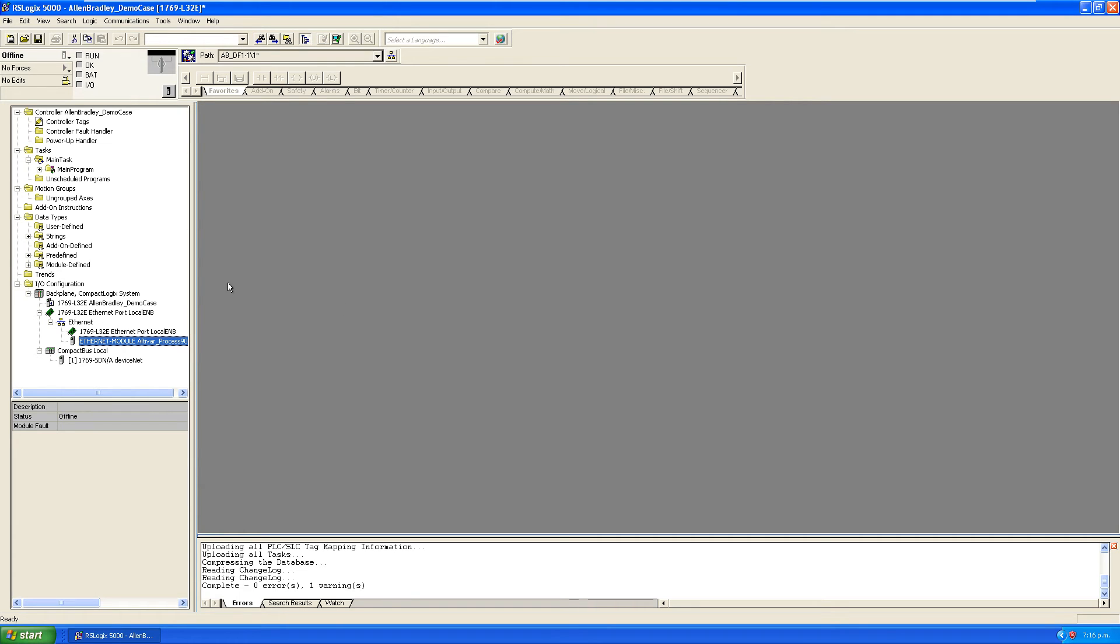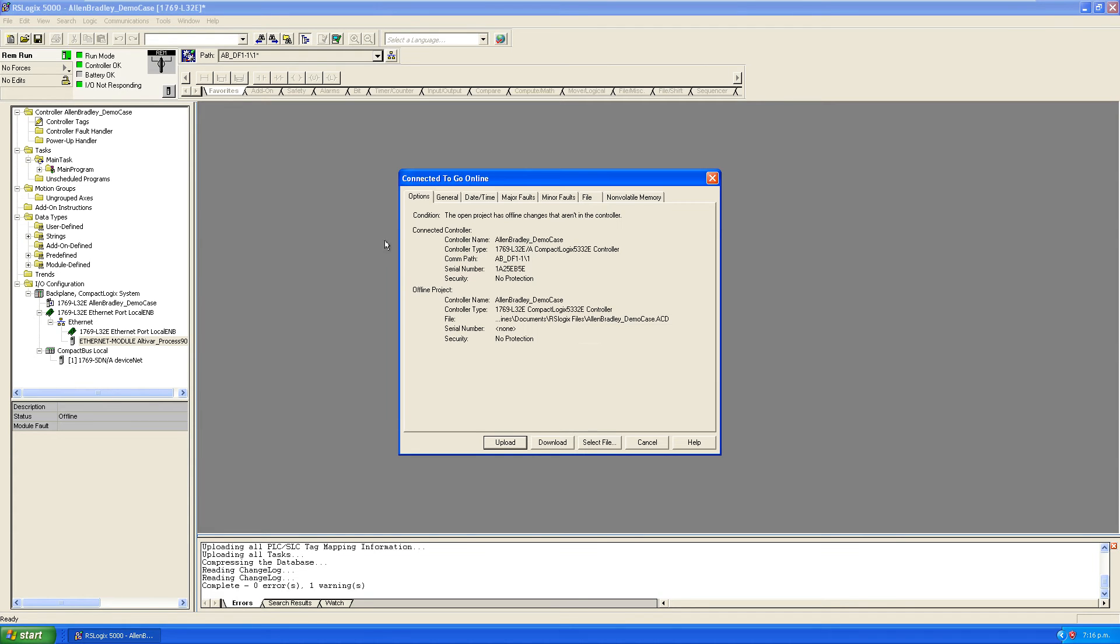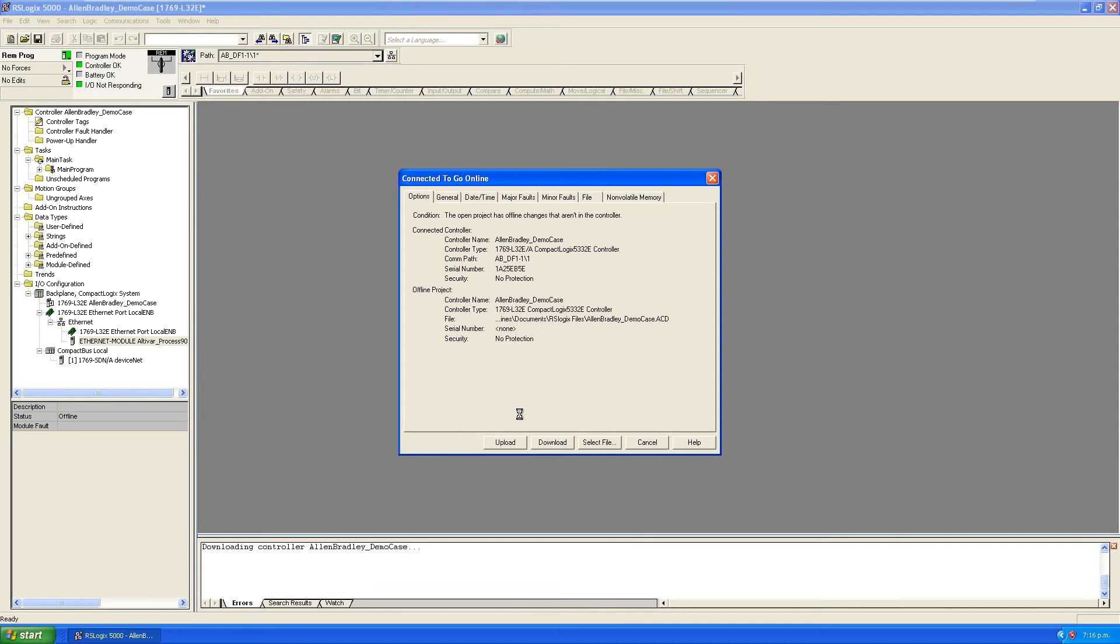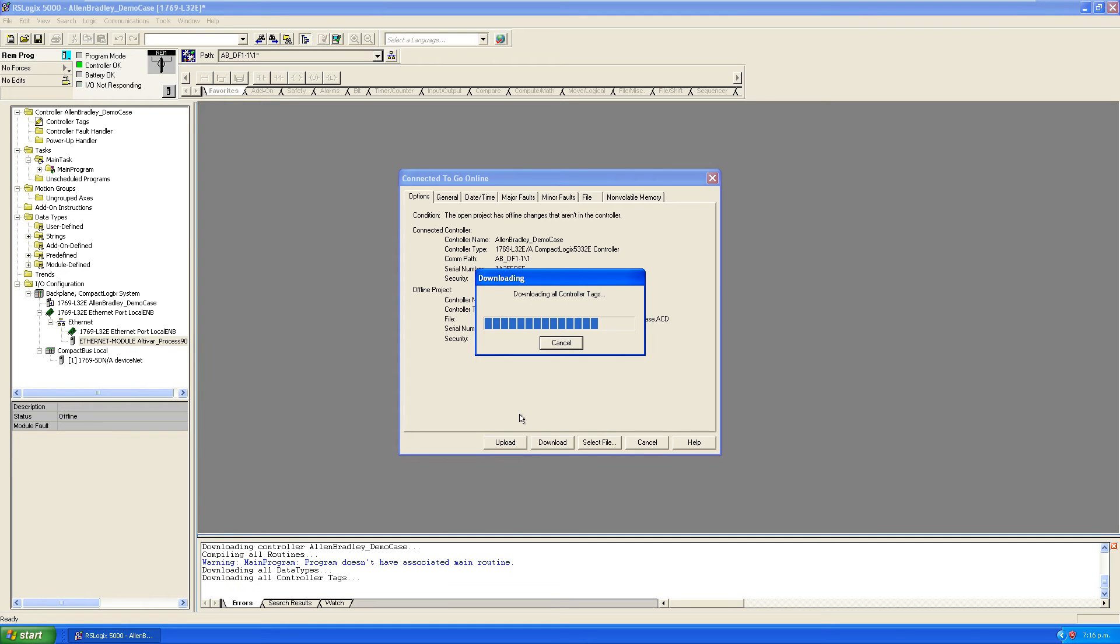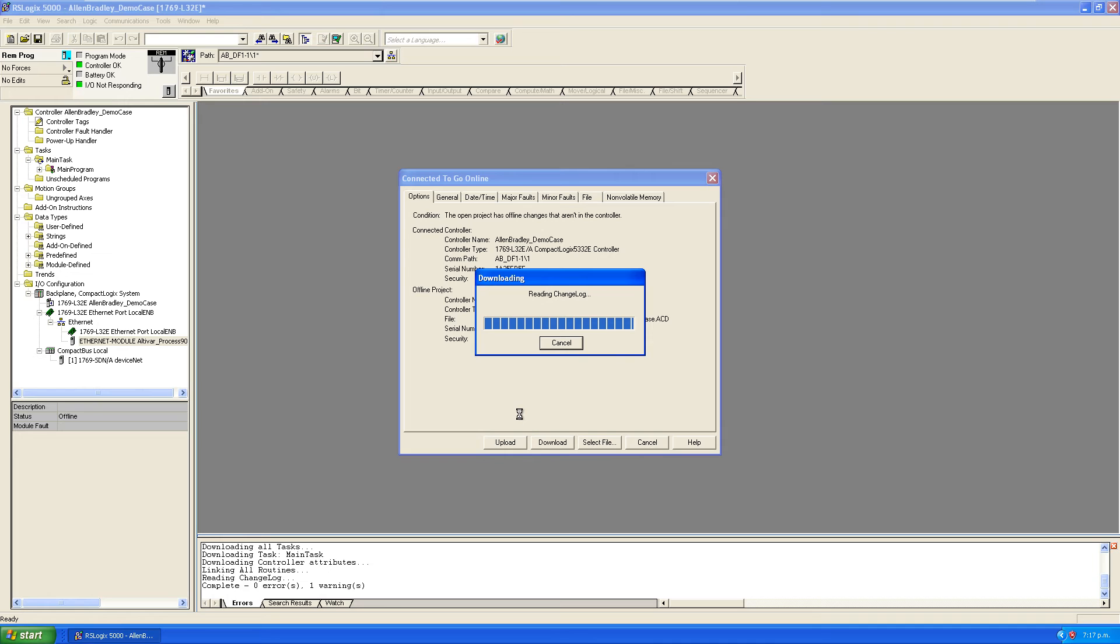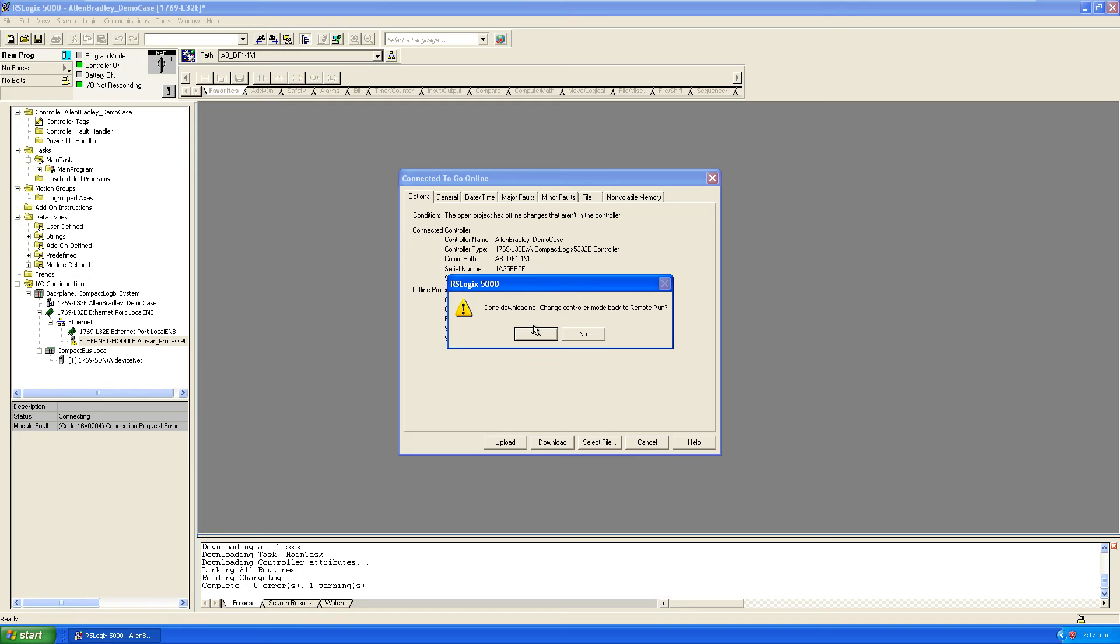All right, so now I'm going to go online and I'll download this program onto the PLC. I'm going to download it, and we'll put it back into run mode.